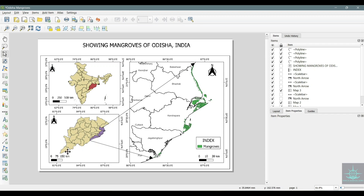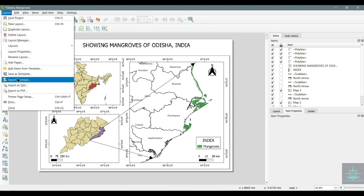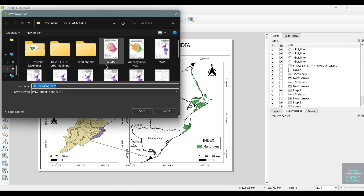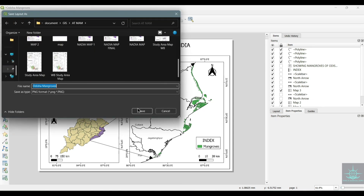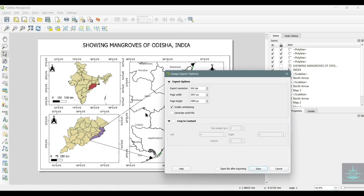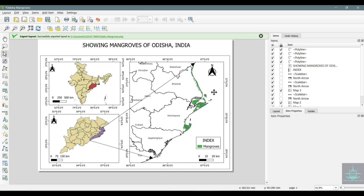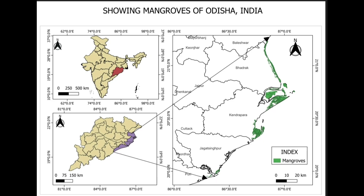Our location map is done. Now let's save it — go to Layout, then export as image or export as PDF, whatever you want. Hope you all liked the video. Do not forget to like, share and subscribe.